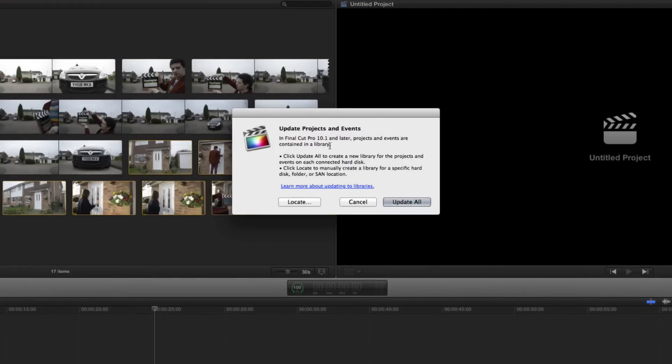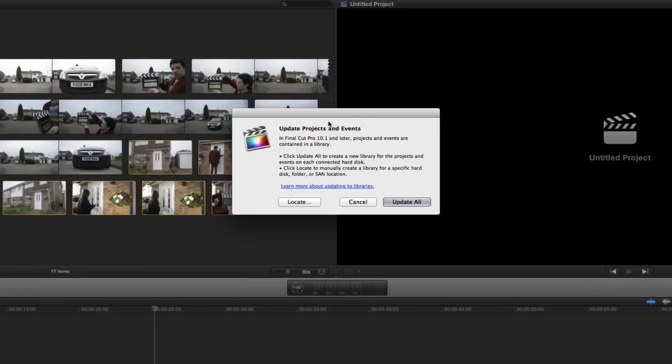This is going to give you a brief rundown. It says, in Final Cut Pro 10.1 and later, projects and events are contained in a library. Click Update All to create a new library for the projects and events on each connected hard disk. Or click Locate Manually to create a library for specific hard disk folder or sound locations. I.e. do you want a master library for all your drives media or do you want individual libraries for each of your drives?